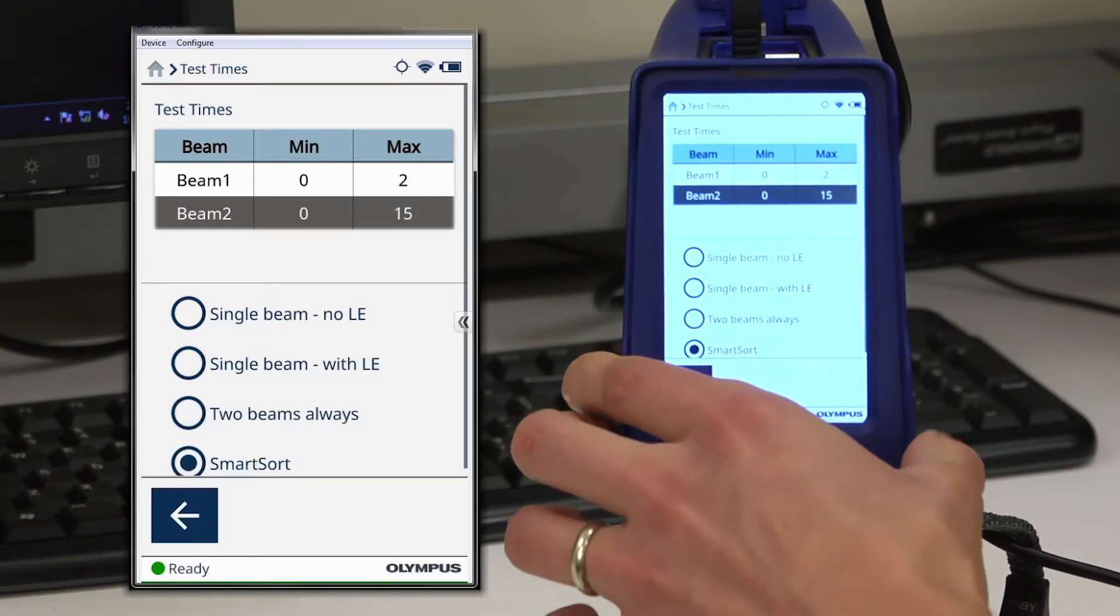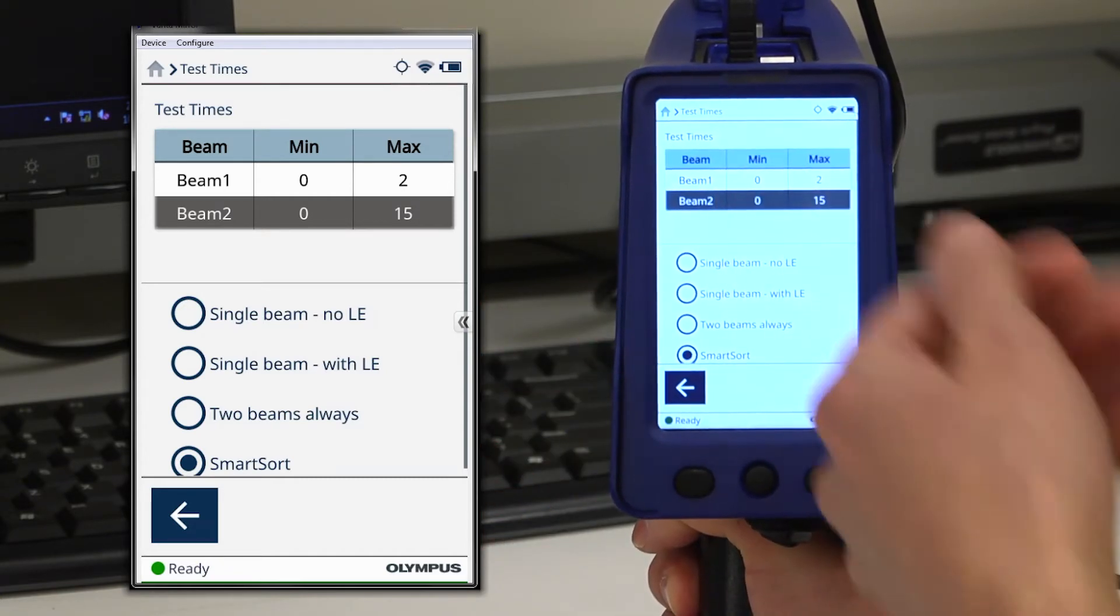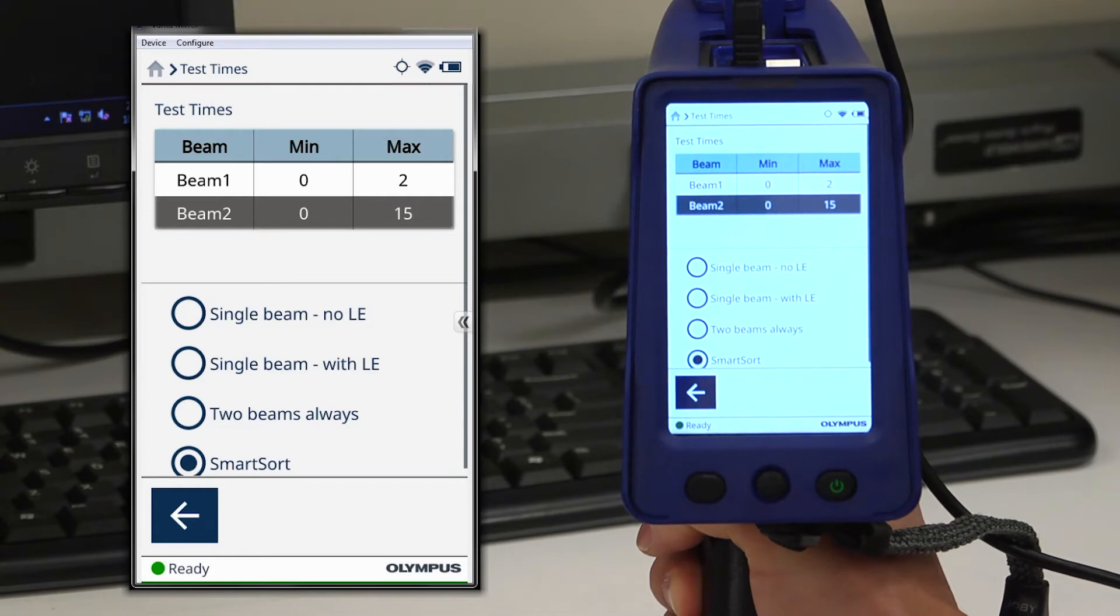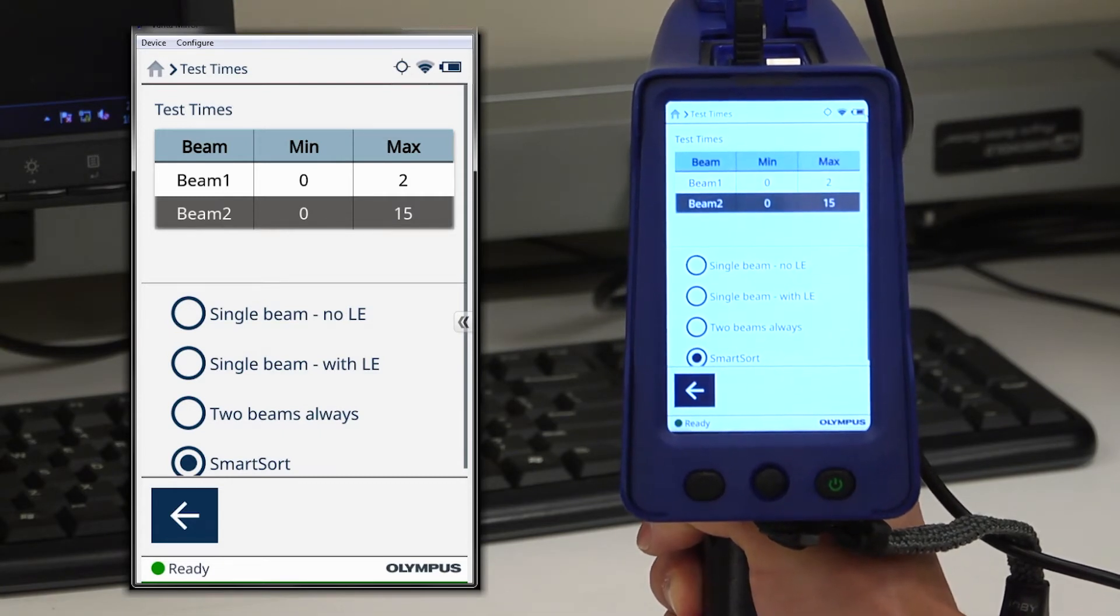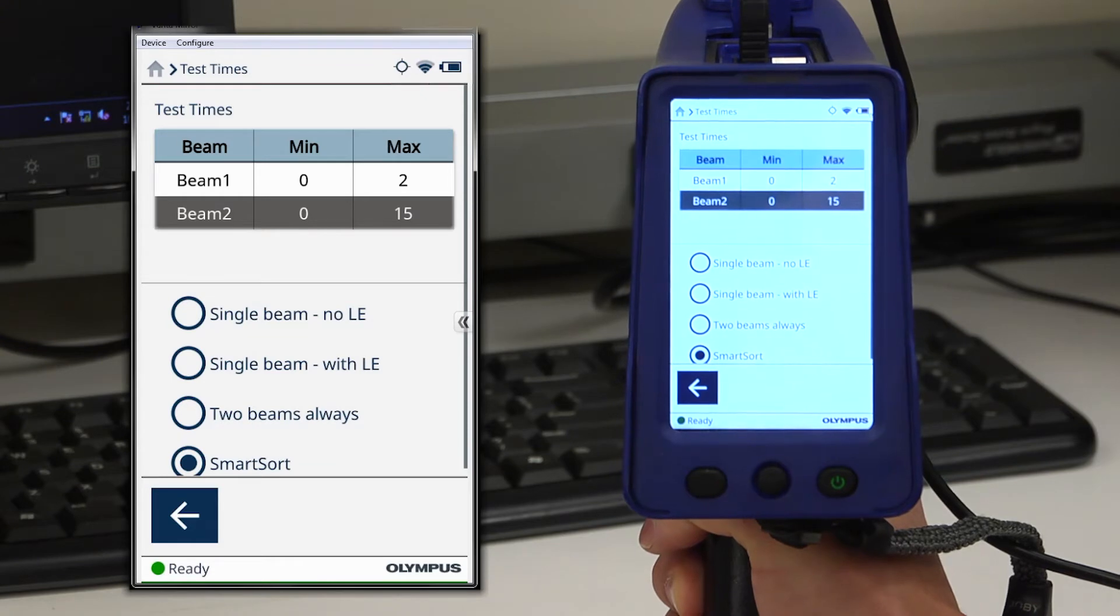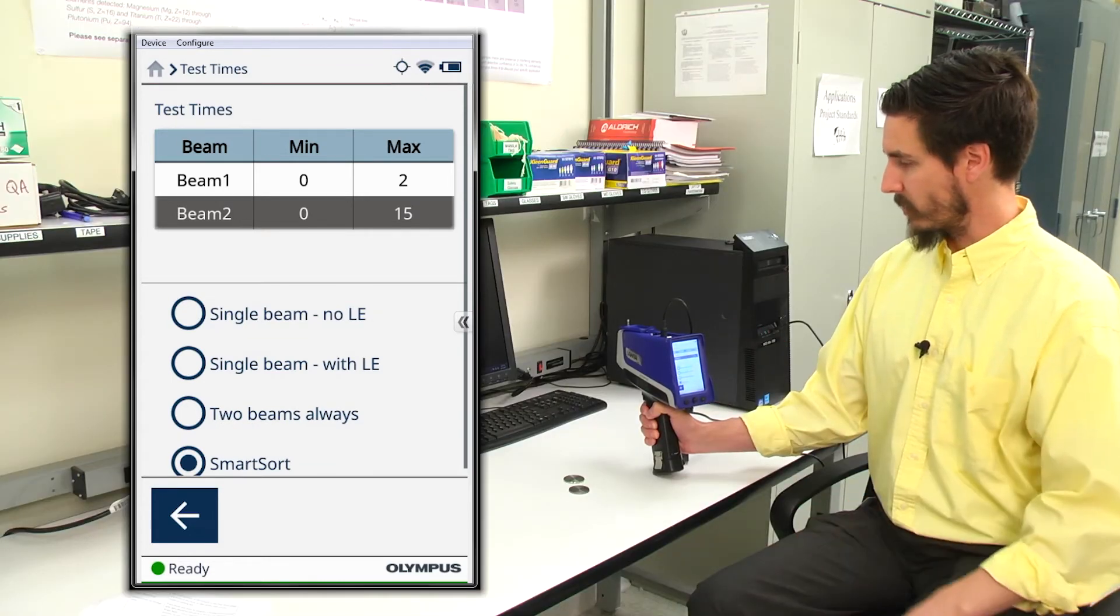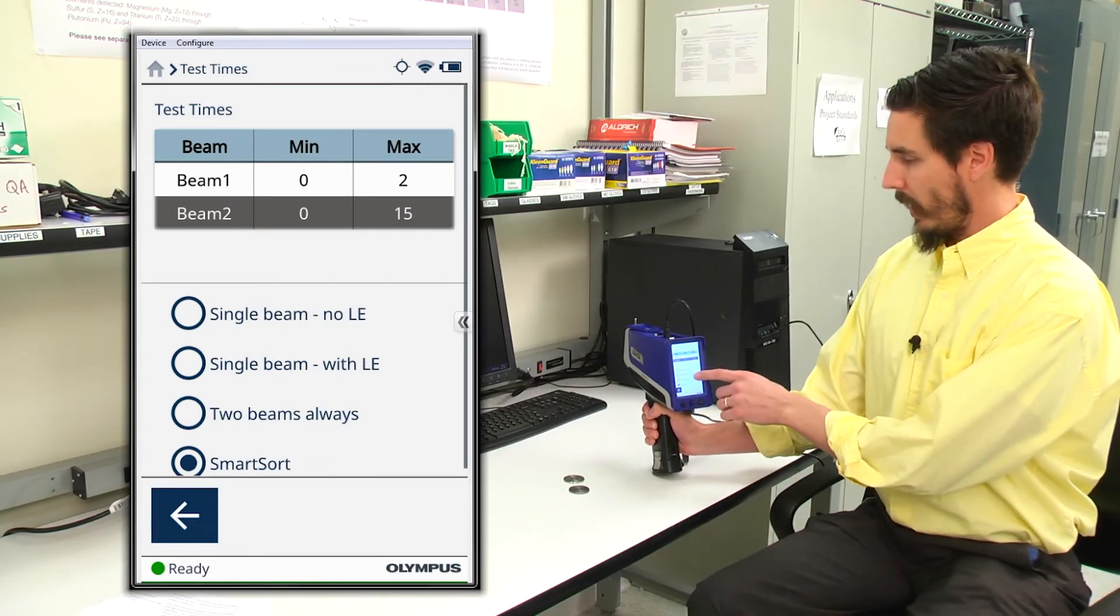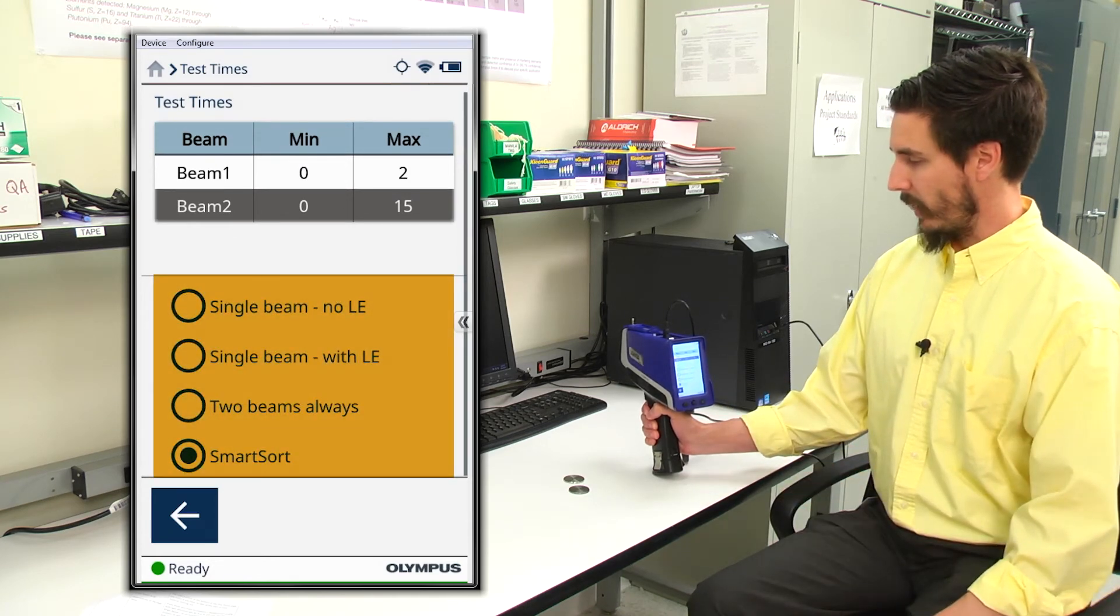Once we have our max test time set, we can also set a min test time, which forces the analyzer to operate for that set amount of time before displaying a result. Once my test time matrix is set, below I have the beam selection radio buttons that I can access here.